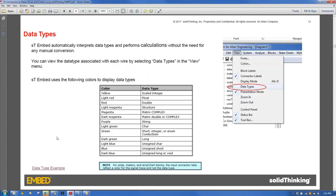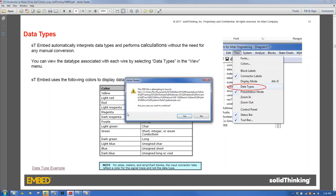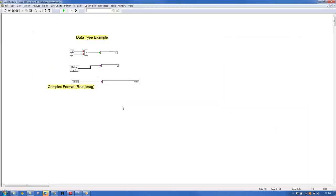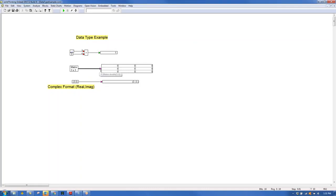Data types are specified by the color of arrows. Integer is a light green, matrices are shown with bold lines (as opposed to thin lines for scalars), doubles or floats are standard, and complex numbers are denoted by real and imaginary parts. Hovering over an arrowhead displays the data type.